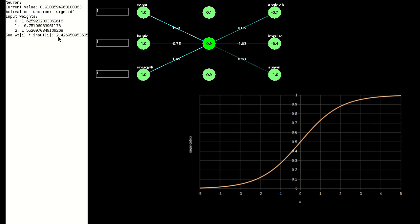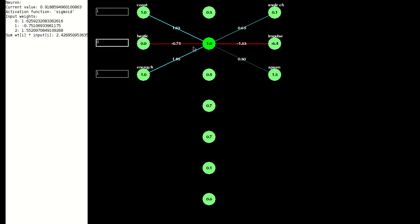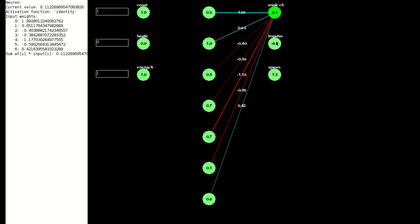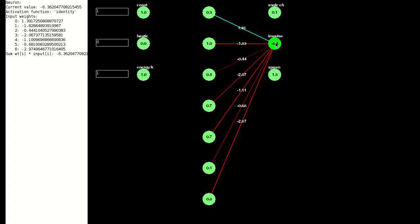The same thing happens to the output neurons, using values and weights from the hidden neurons. The only difference here is that we don't use the sigmoid function, because we want the outputs to be unbounded.